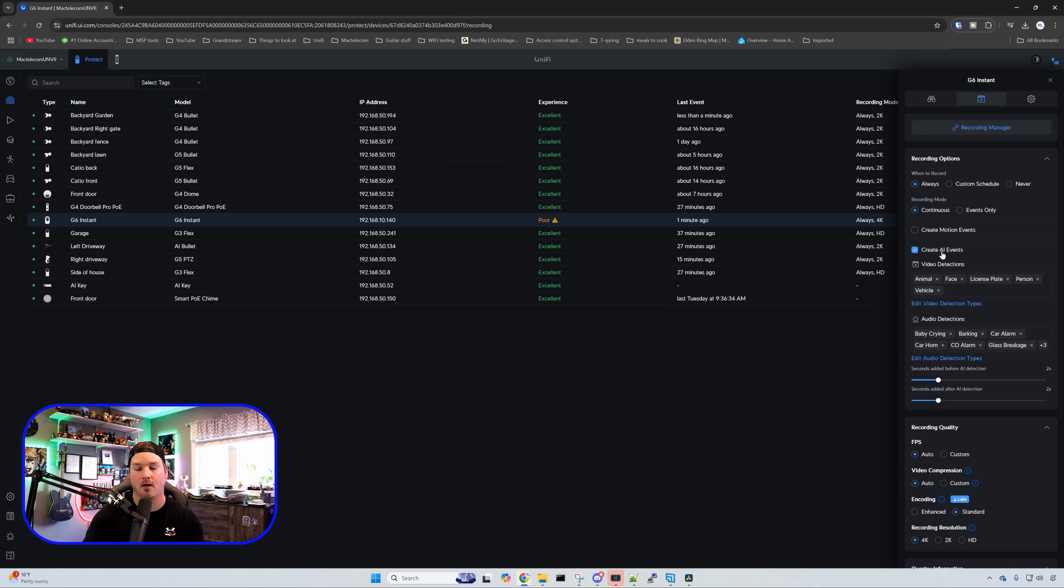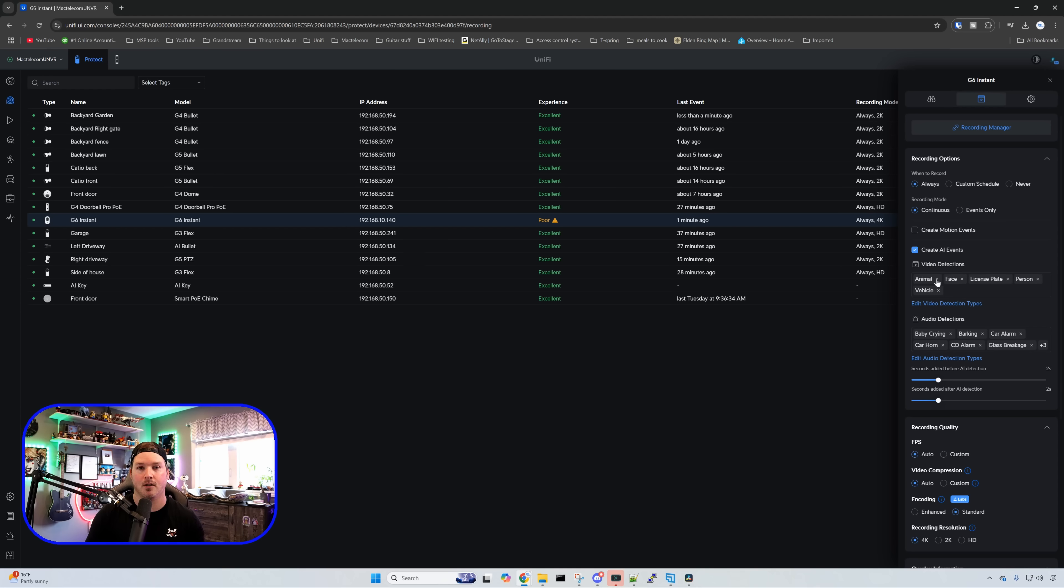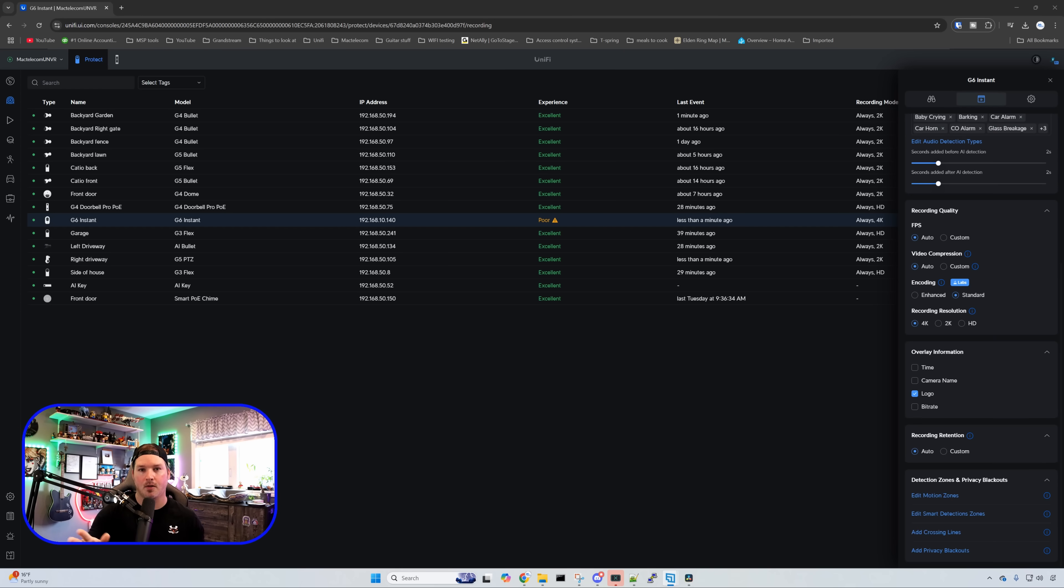And under our AI events this is where the differences between the G4 instant and the G6 instant happen. We have animal detection. We have face and license plate detection which the G4 instant never had. It had person, vehicle and it had animal. So that is a big upgrade especially if you're looking for facial recognition and LPR.